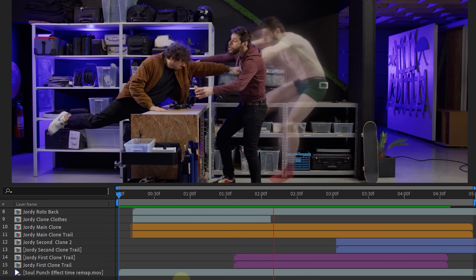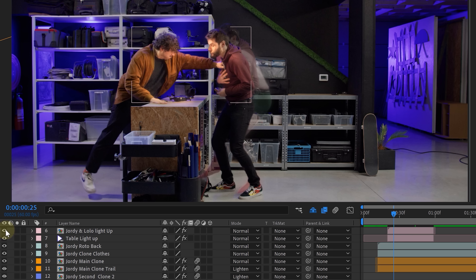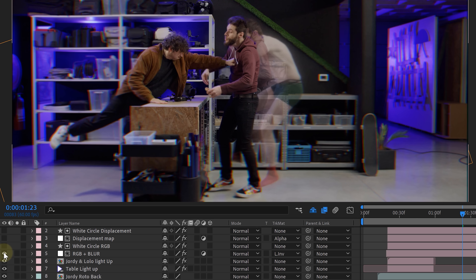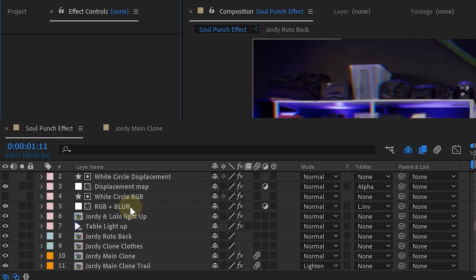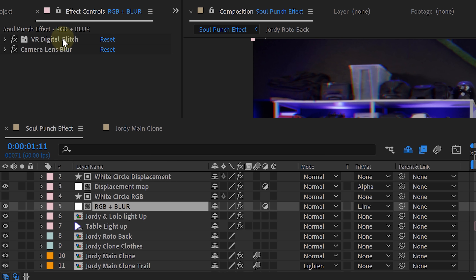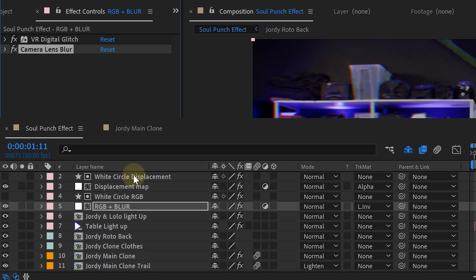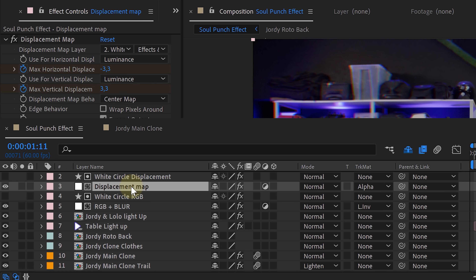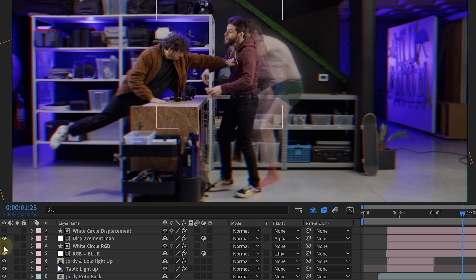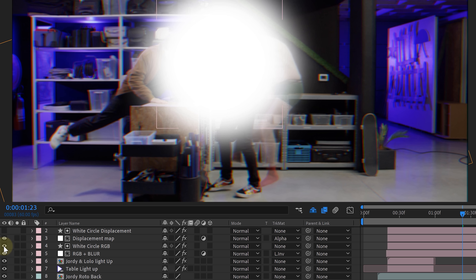We only did it twice, giving us two extra clones. For extra details we also added some extra light when the punch impact happens — easily done with the rotoscope layers and fading a Lumetri effect. Another detail was a displacement RGB blur effect, achieved with an adjustment layer using the VR Digital Glitch, Displacement Map, and Camera Lens Blur effects. Then we created a wide circle opening up and used this as a track matte and also as the displacement source. And that was it!